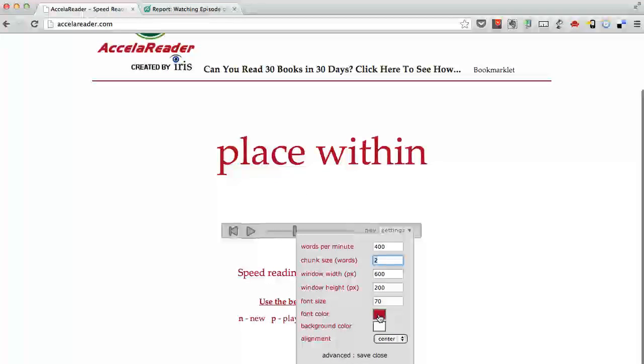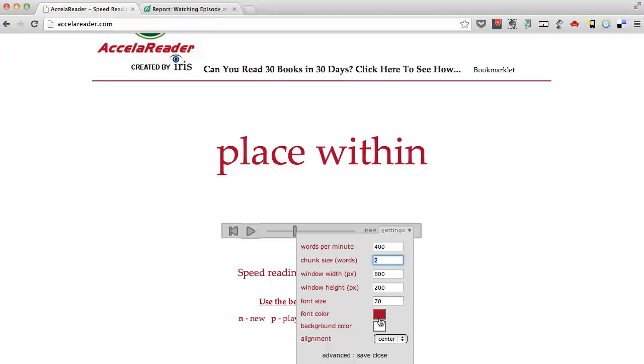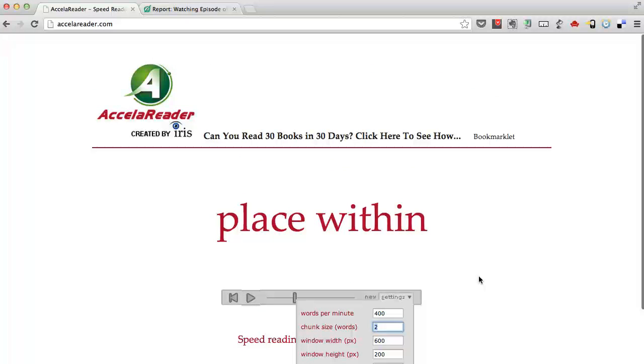There's some other settings here that you can check out as well. In this video, I just wanted to show you the basics. You can change the font color, the window width, the height. But that is the basics of how you use Accelerator to read faster on the computer screen.